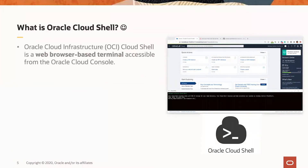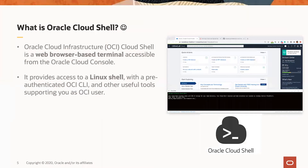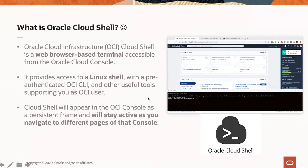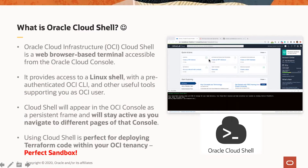So what is Oracle Cloud Shell? Oracle Cloud Shell is a web browser-based terminal accessible from the Oracle Cloud Console. It provides access to a Linux shell with pre-authenticated OCI CLI and other useful tools supporting you as an OCI user. Cloud Shell appears in the OCI console as a persistent frame that stays active as you navigate through different pages of the console. Using Cloud Shell is perfect for deploying Terraform code within your OCI tenancy — from my point of view, it's a perfect sandbox.